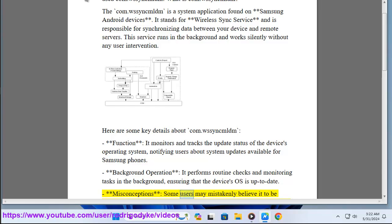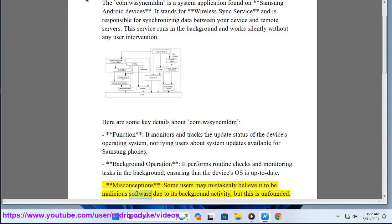Misconceptions: Some users may mistakenly believe it to be malicious software due to its background activity, but this is unfounded.